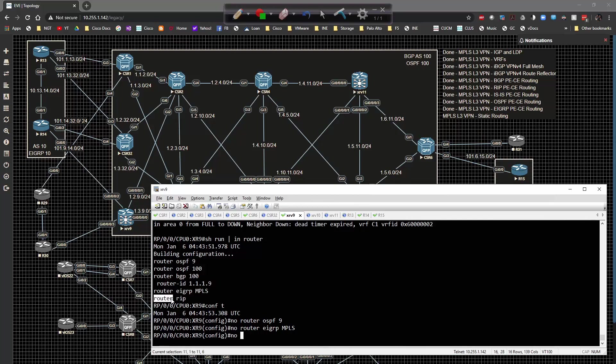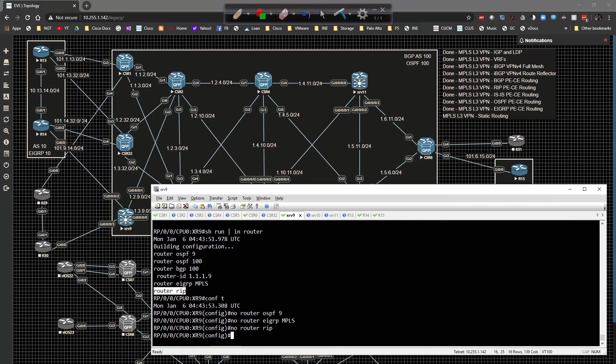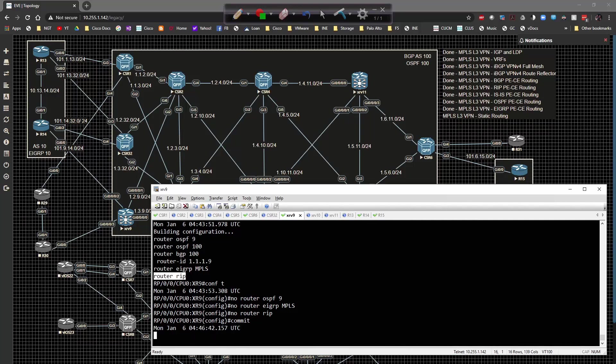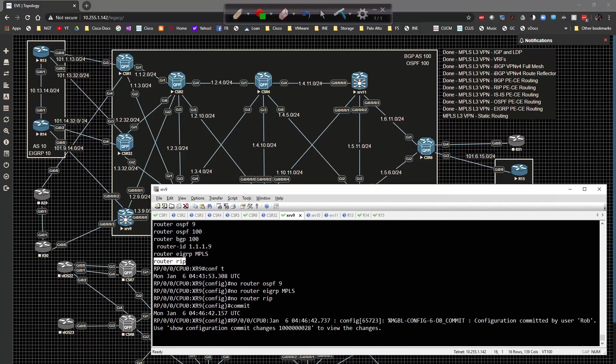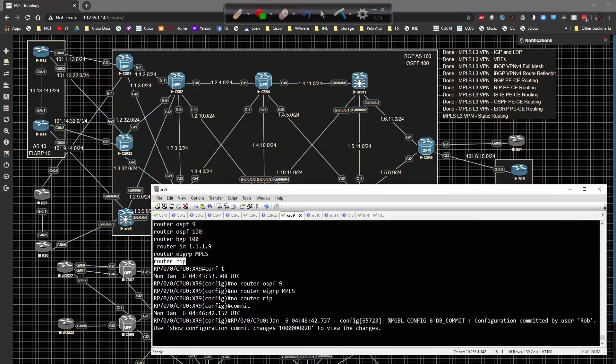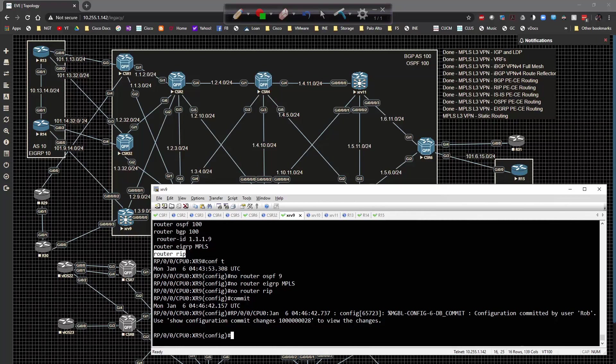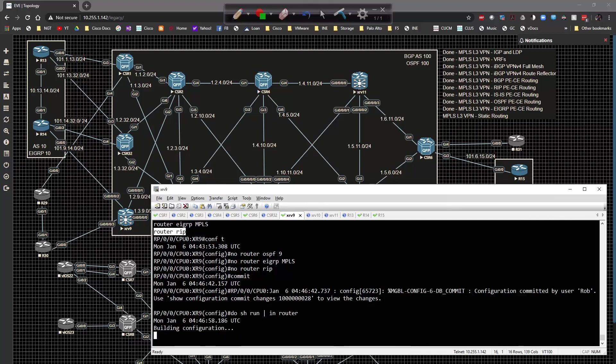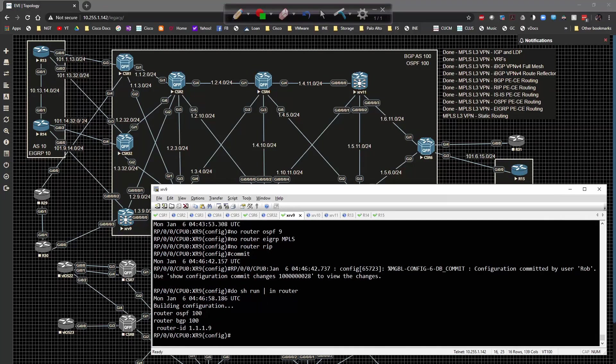We can't get rid of OSPF 100 or BGP. Go ahead and commit those real quick and wait till that's done converting.